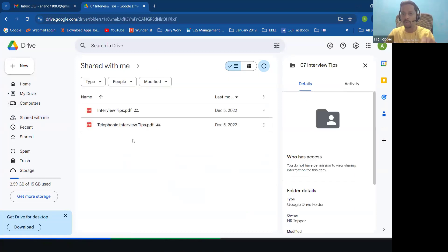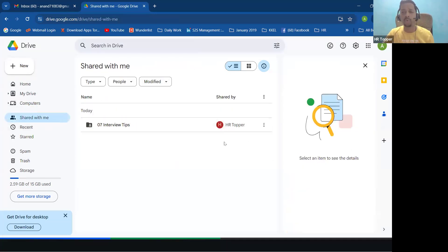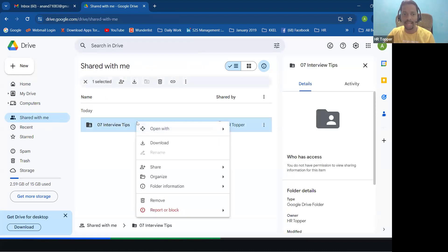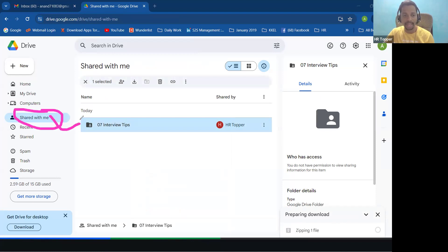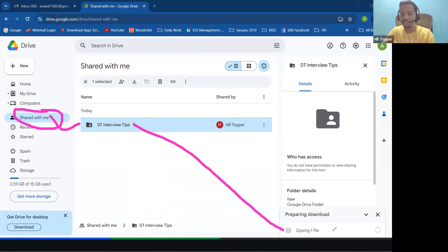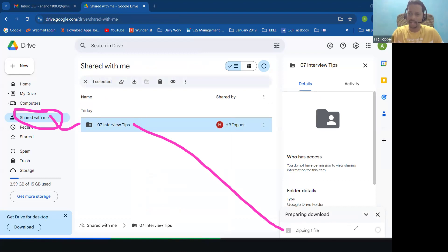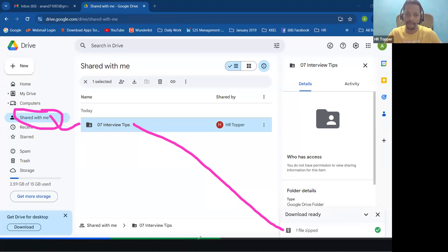Under 'Shared with Me' you can see inside there are two documents. Now what you have to do is download them. The best option is to right-click and select 'Download'. The moment you click Download, a ZIP file starts being created and downloaded automatically — it takes hardly one minute.